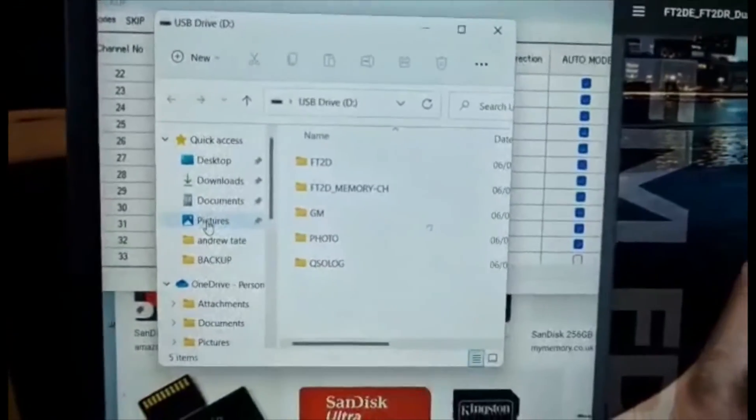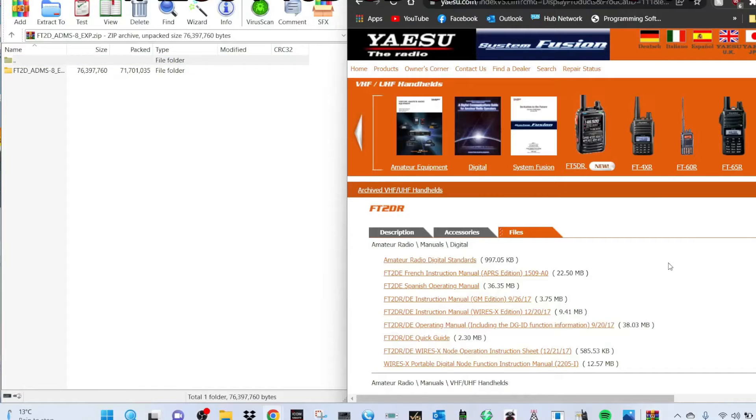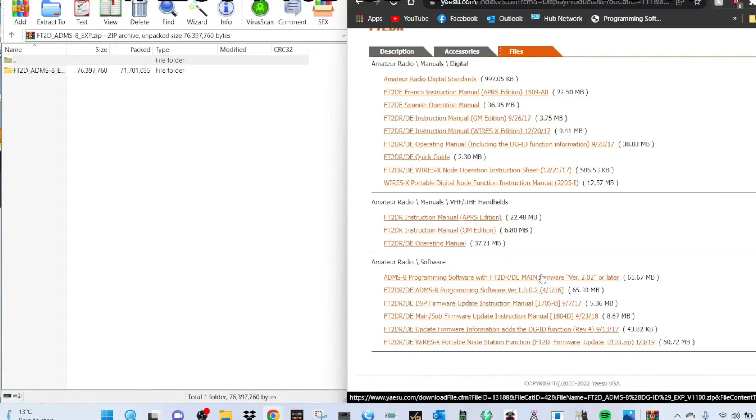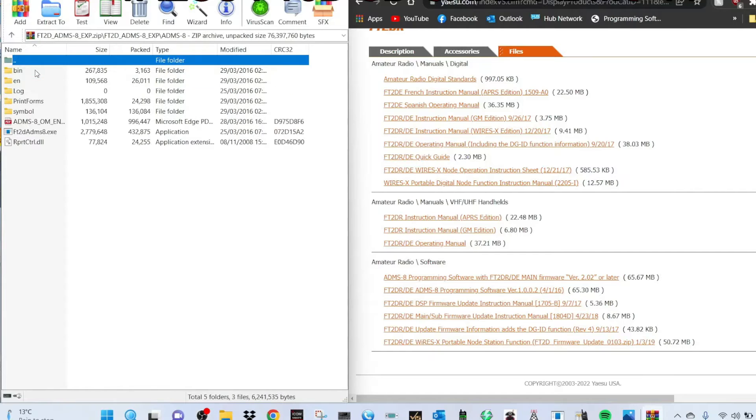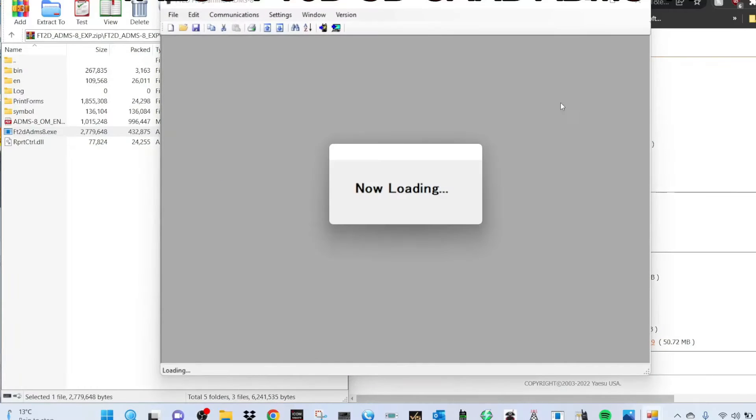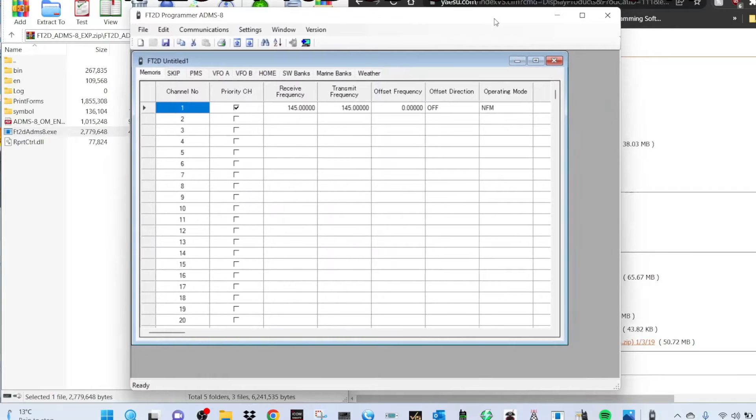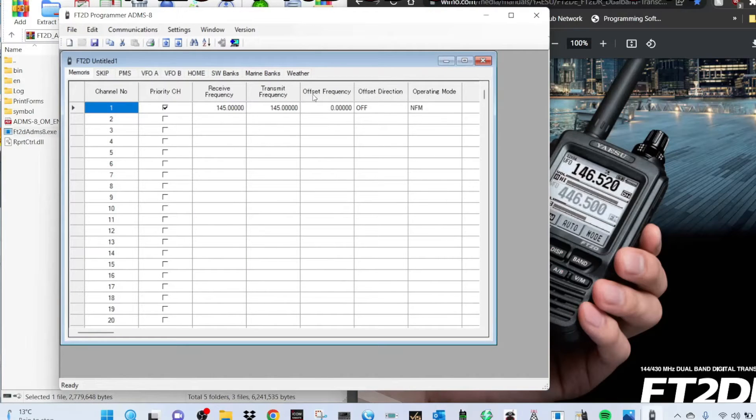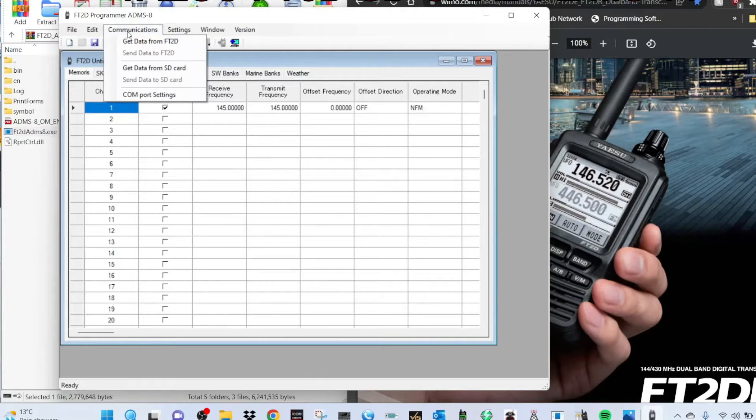We're at the computer. Let's go to Yaesu, scroll to the bottom, and click ADMS-8 programming software version 2 or later, which comes up with this file. Then let's load it up. FT-2D-8XE, click that and downloading. There it is, there's our software.